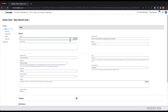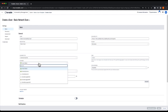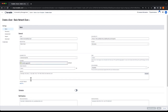We'll enter a name for our scan, a description if you want, select a scanner to run the scan, and enter your target IP address range.